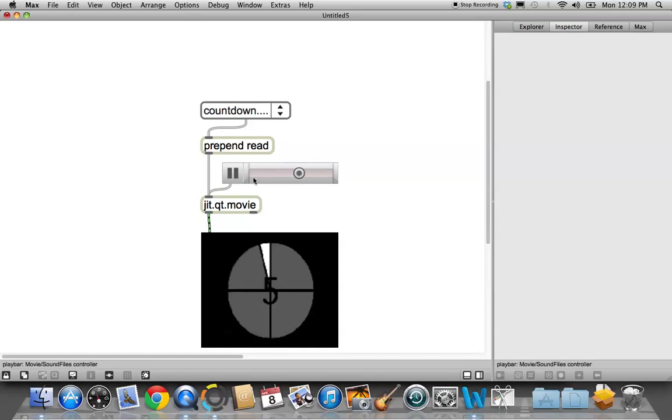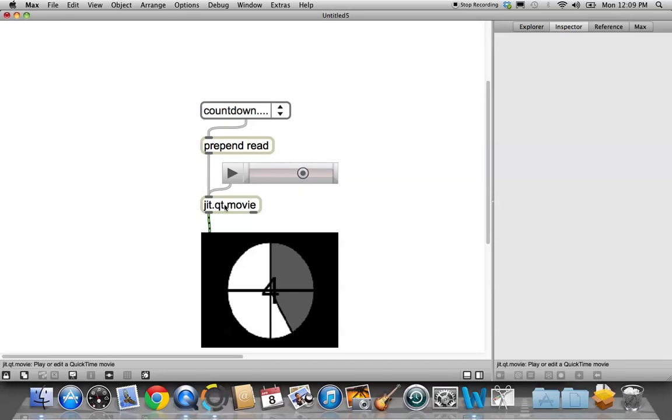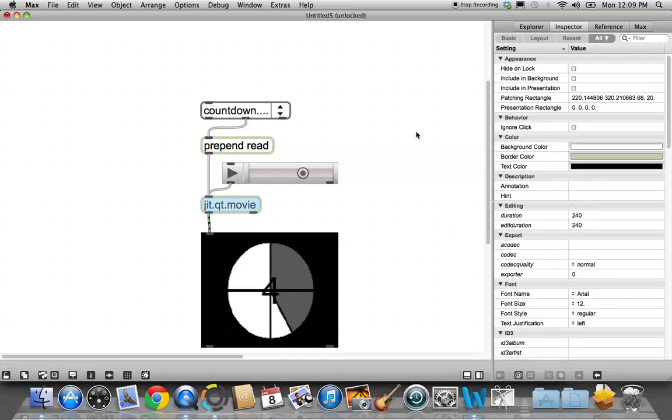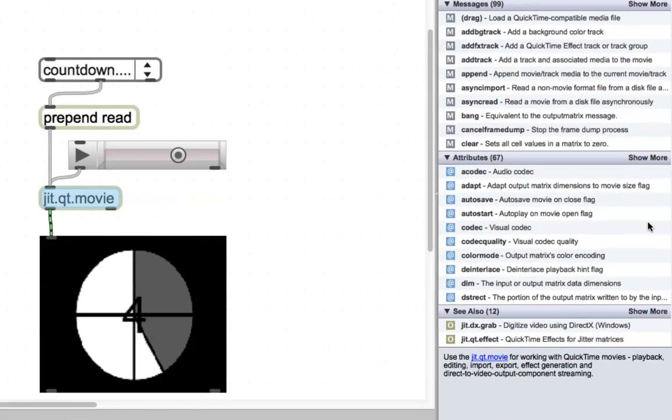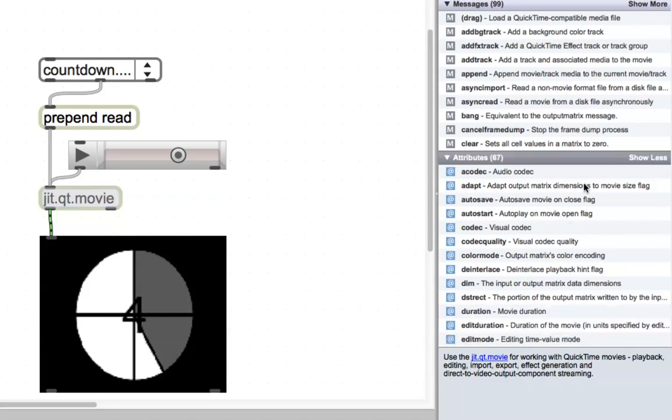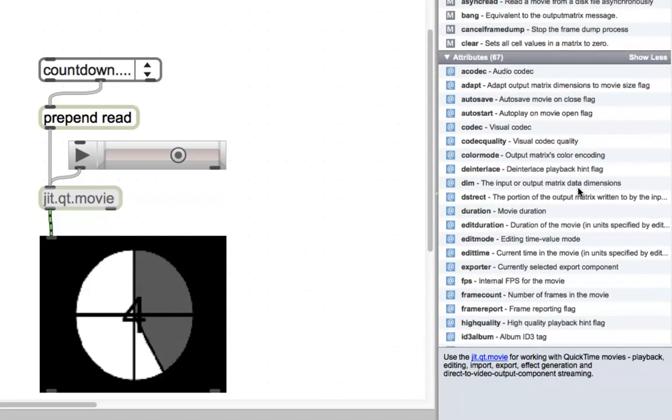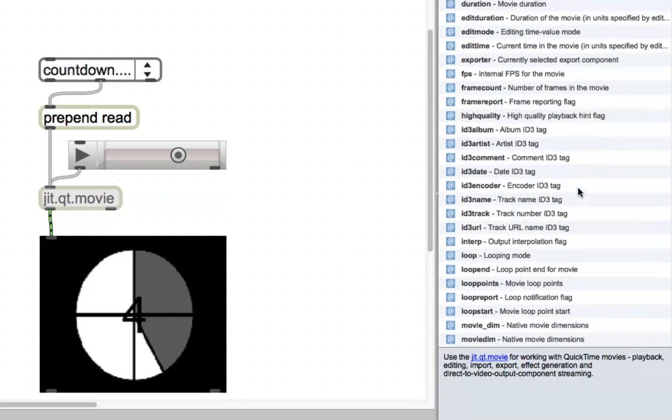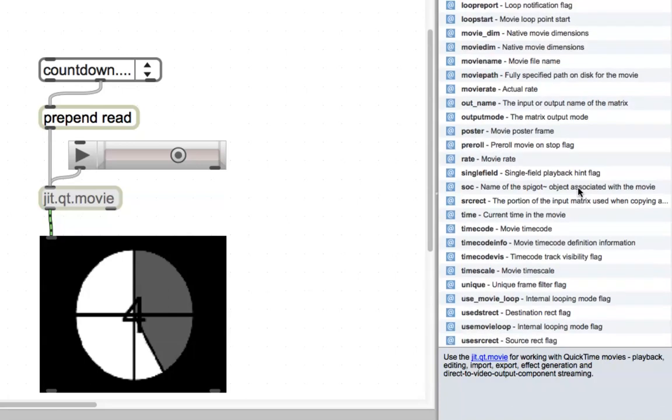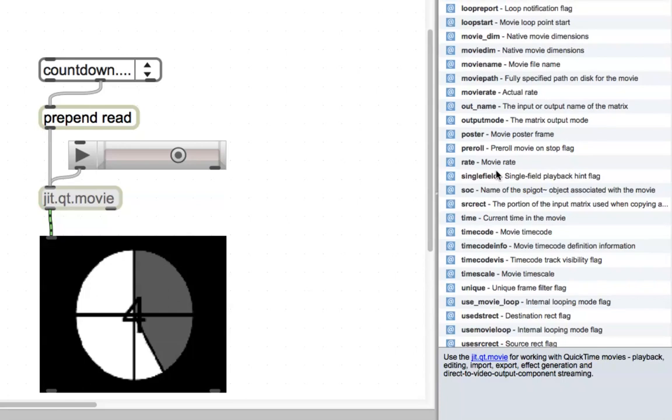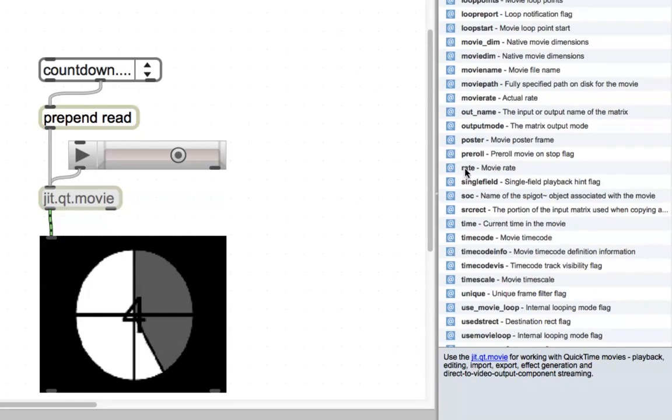I wanted to review something very quickly before we move on from here, and that is that the jitter objects can get a fairly large number of arguments sent to them. Unlock your patcher, and just click on this, and then go over and click on reference, and you'll see that these attributes in this column. All of these attributes can be included inside the jit.qt.movie object. So if we wanted to change the movie rate, we could do it. If we wanted to change the name of the spigot object, this is how we would do it, and that is how we're going to do it.